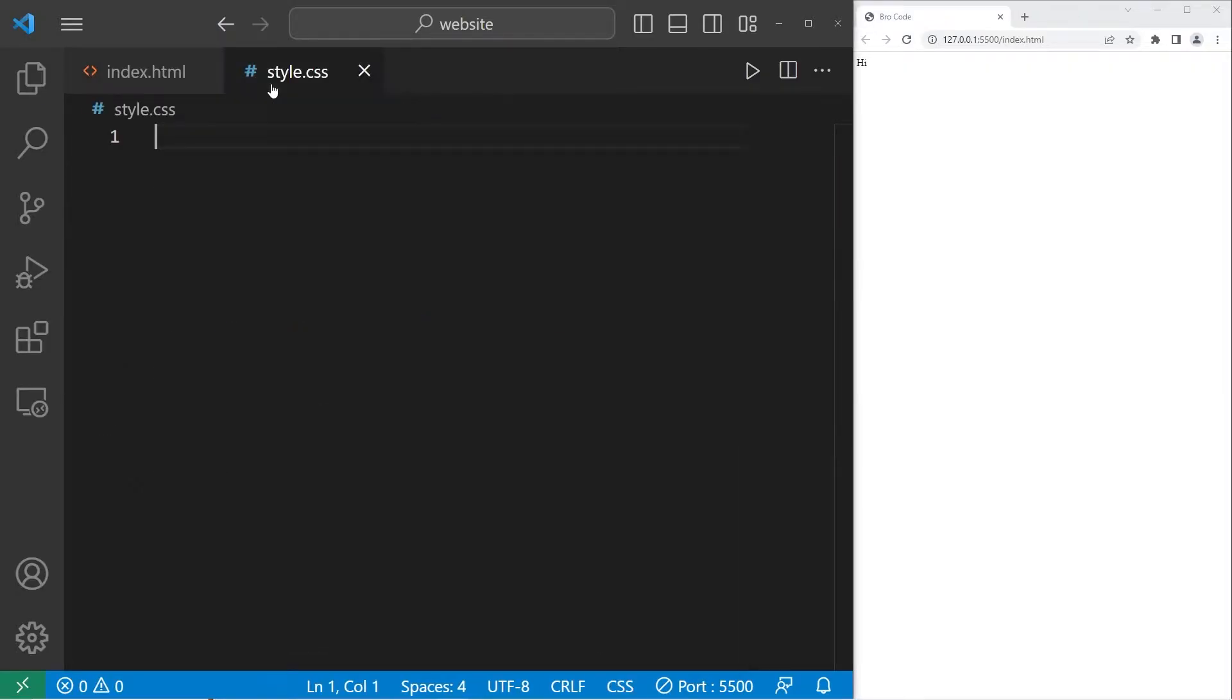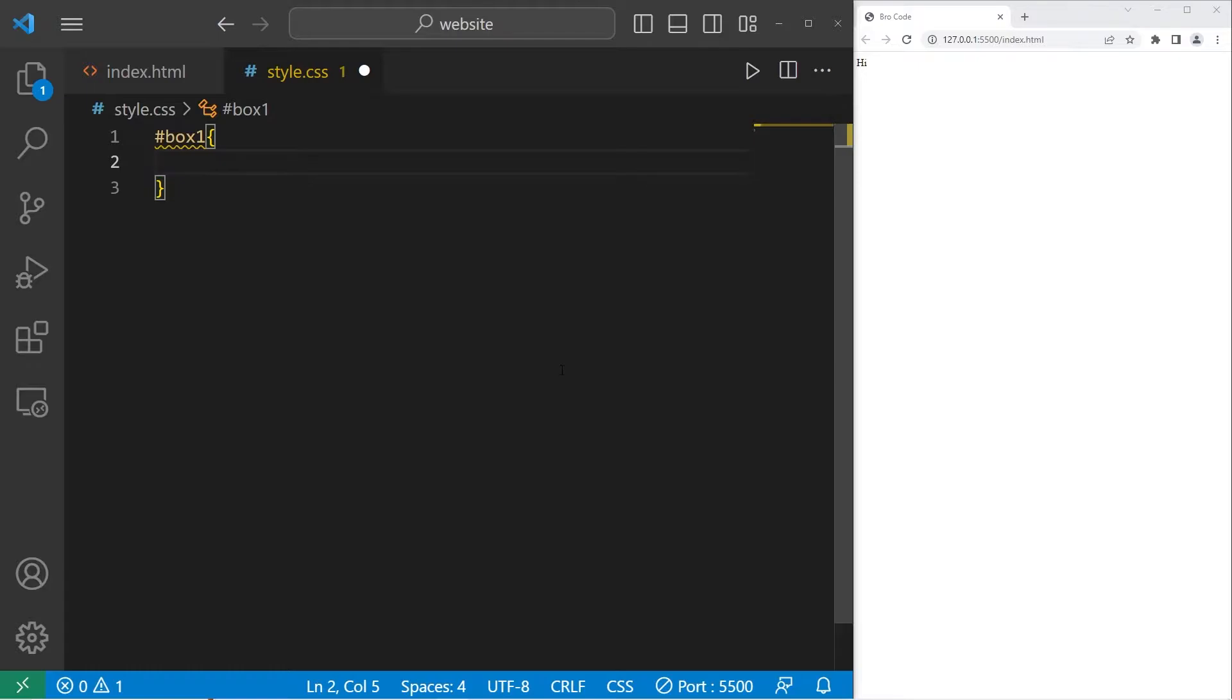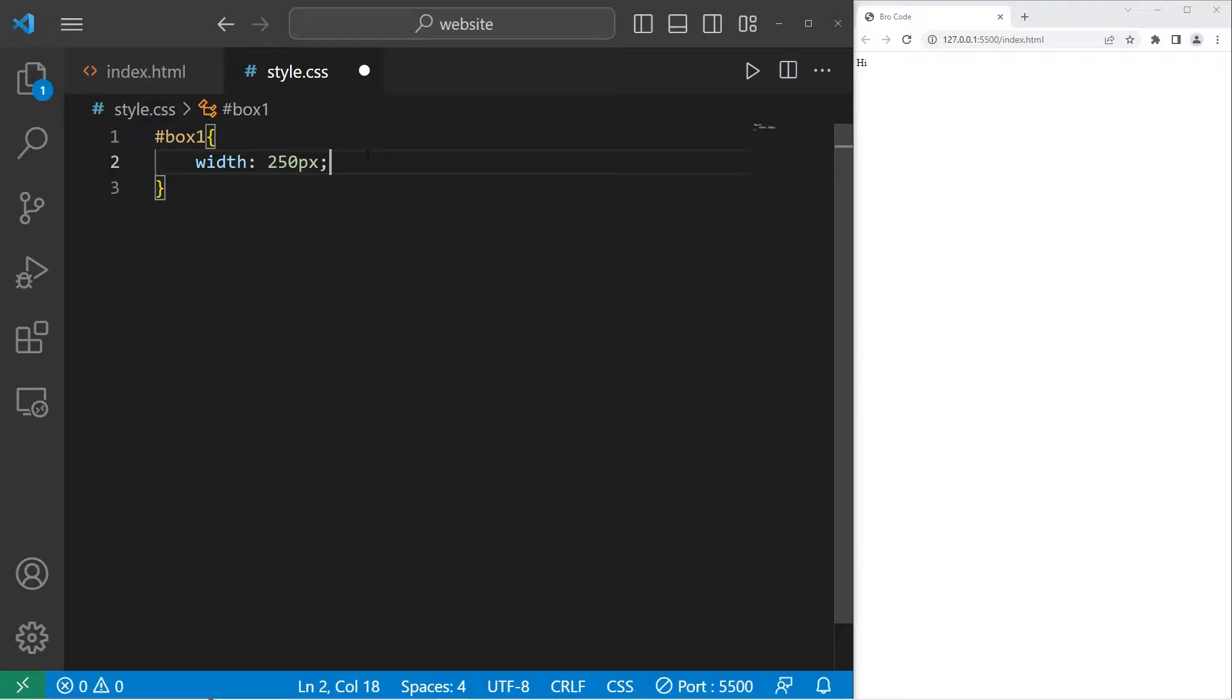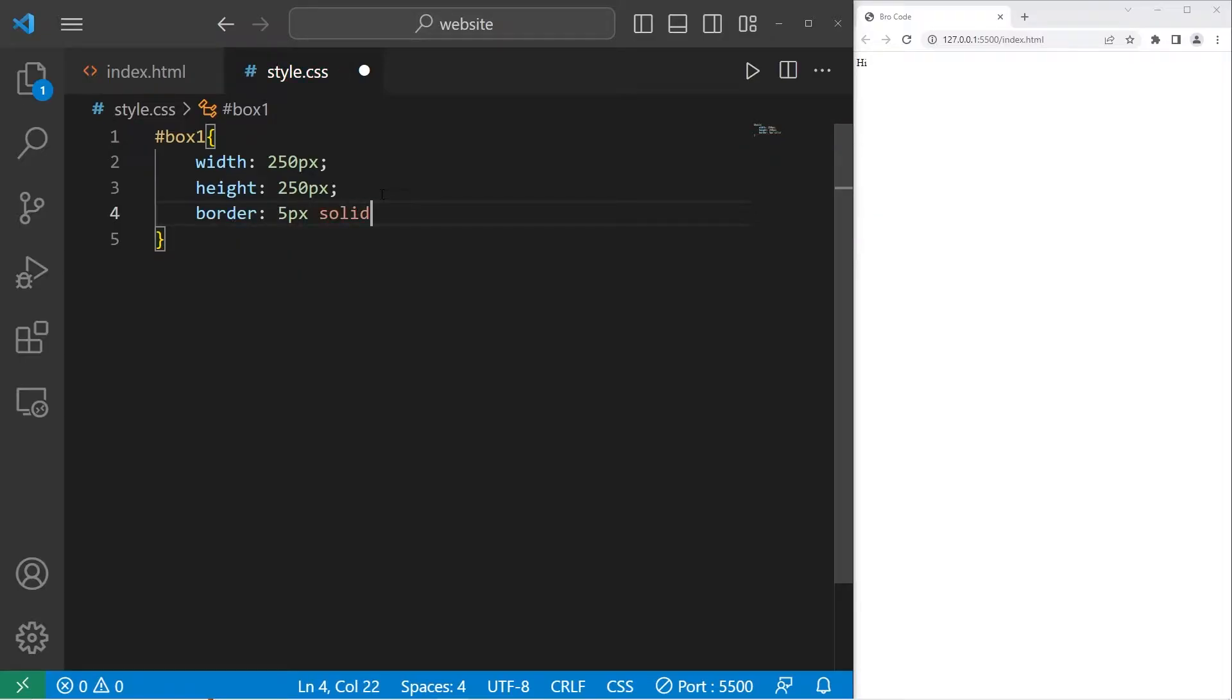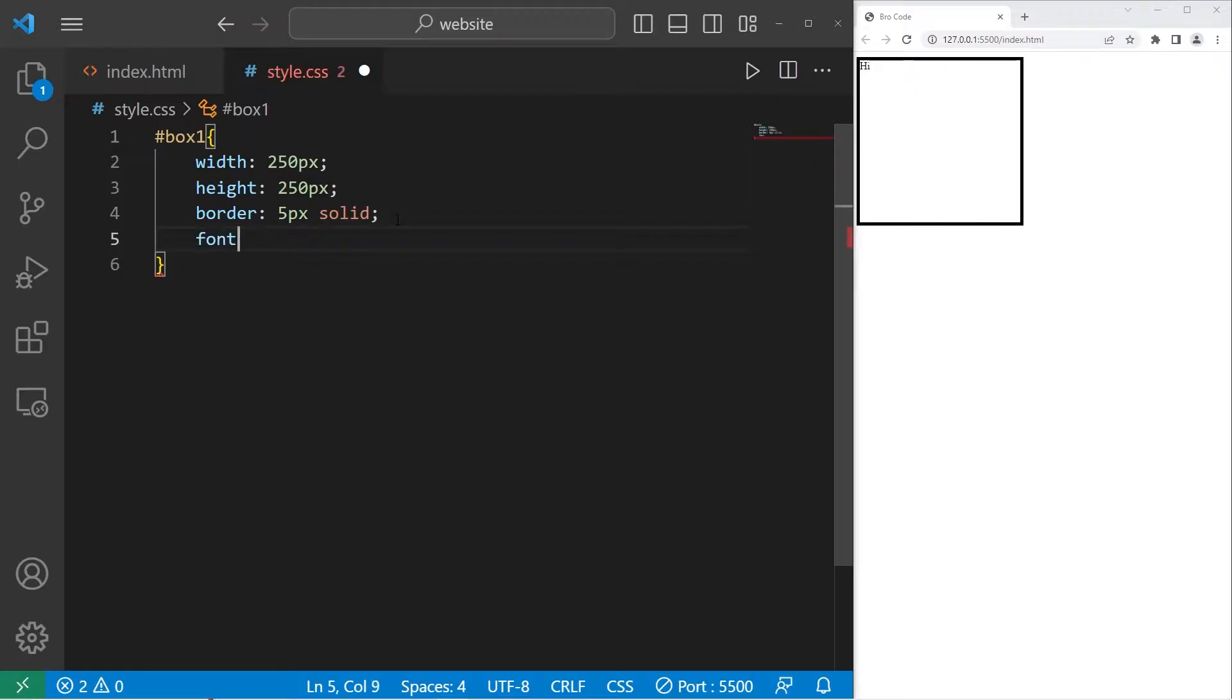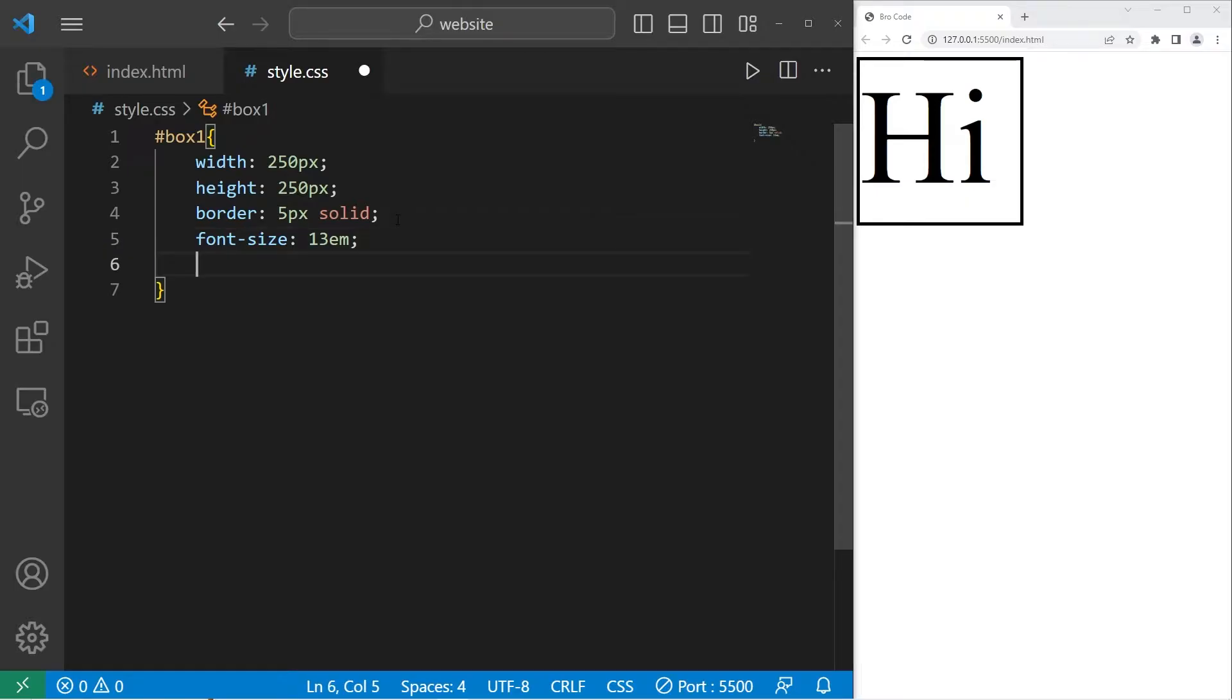Let's head to our style sheet. Within my style sheet, I will take our ID of box 1, set the width and height to be 250 pixels. Then I will give this div section a border of 5 pixels solid. Let's increase the font size. 13em is fine. Then text, align, center.